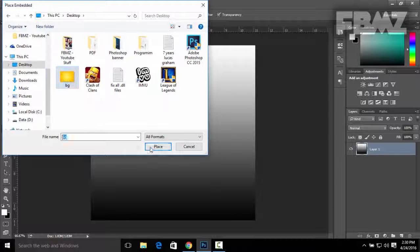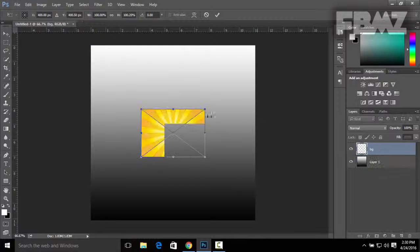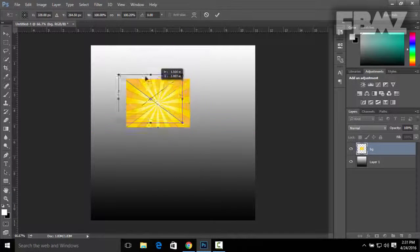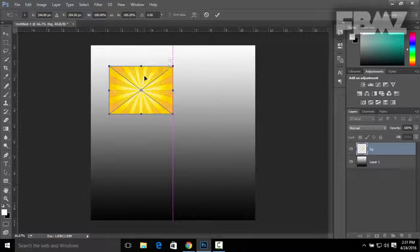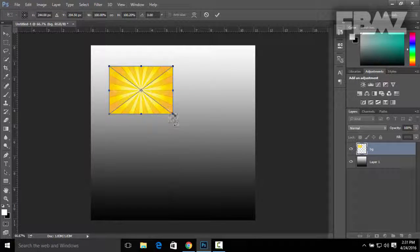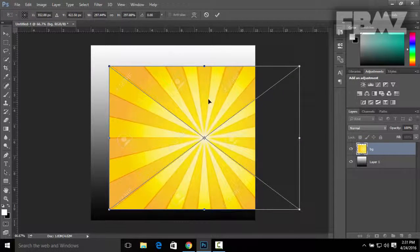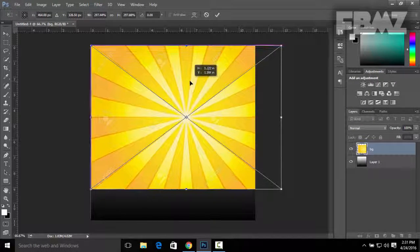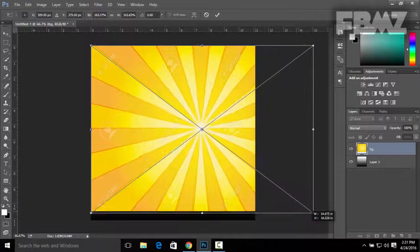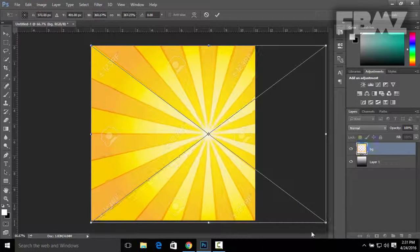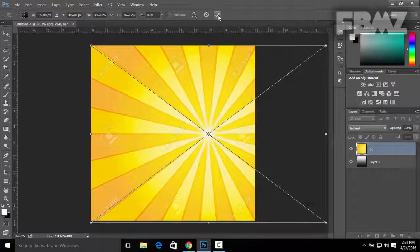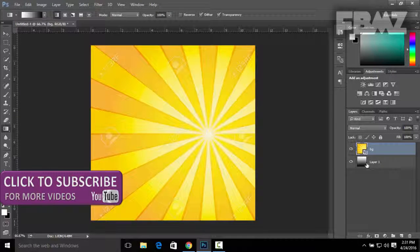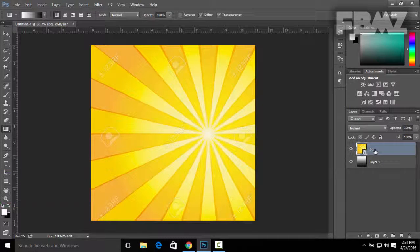You can go back to Photoshop, click on File, Place Embedded, Desktop, and there it is, my background. You can resize the image by holding Shift and then dragging the image down like this.